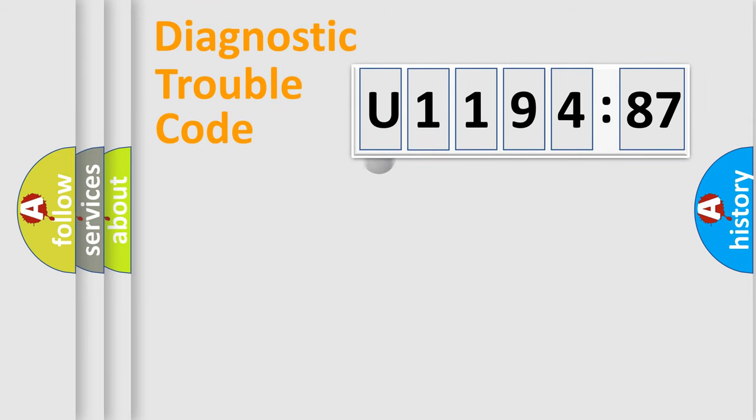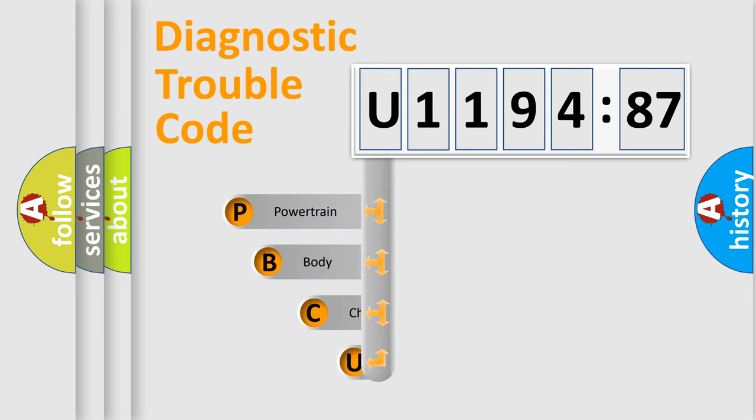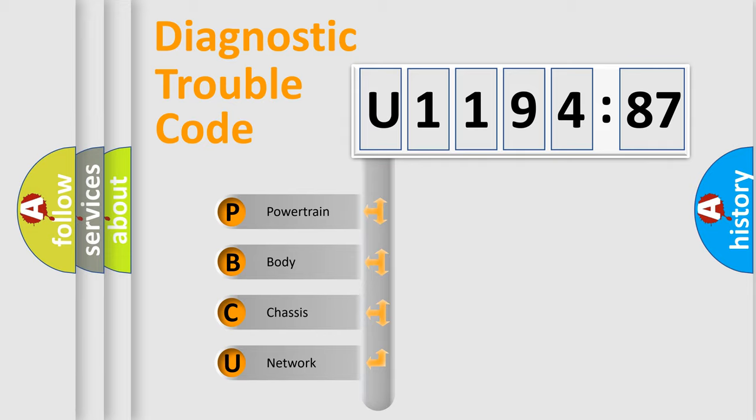First, let's look at the history of diagnostic fault code composition according to the OBD2 protocol, which is unified for all automakers since 2000. We divide the electric system of automobile into four basic units.